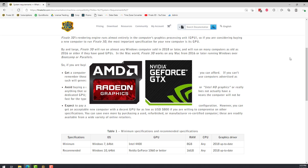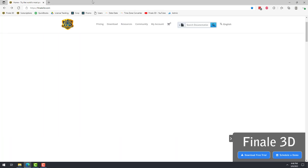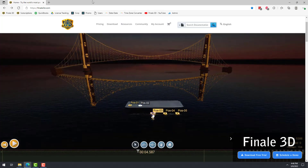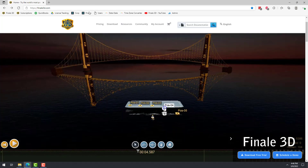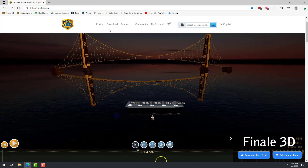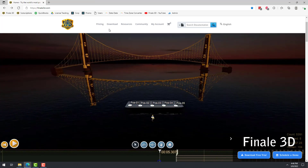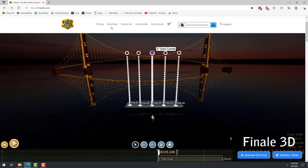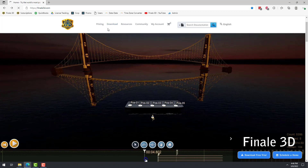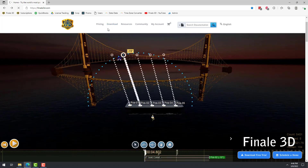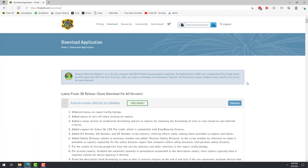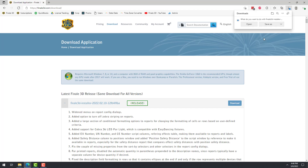The next question is: how can I get the Finale 3D software? The answer is that you can try Finale 3D for free anytime by visiting Finale3D.com. Once on the website, go to the download page. Here, all you need to do is download the latest release at the top of the page.